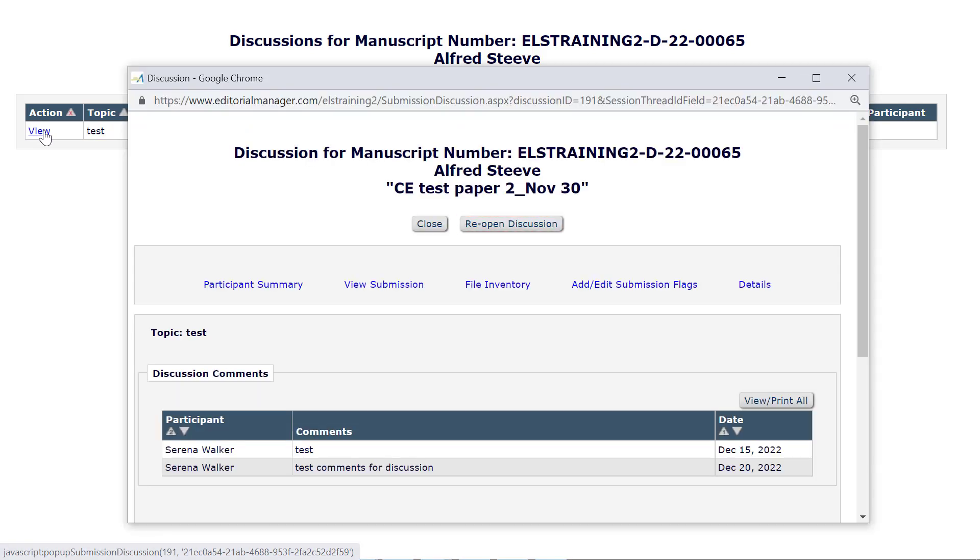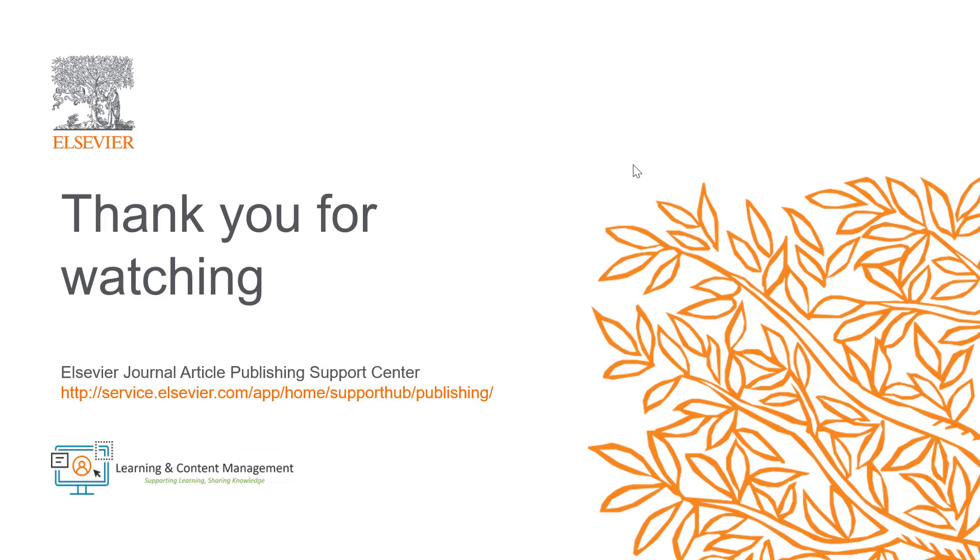This is how you can manage a discussion using Editorial Manager's Discussion Forum feature. Please visit the Journal Article Publishing Support Center should you require more information. Thank you for watching.